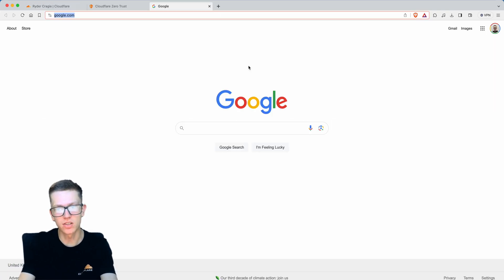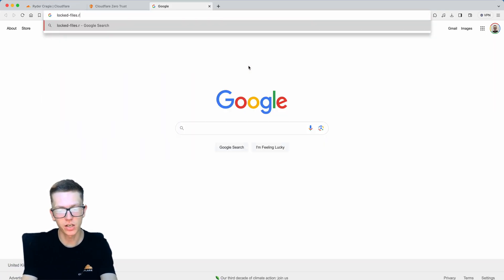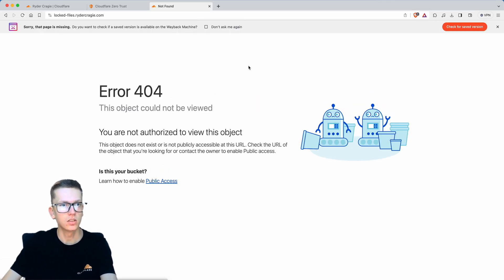If I now go to that subdomain you'll see it will allow me to access the files that are on there. You can see, there we go.